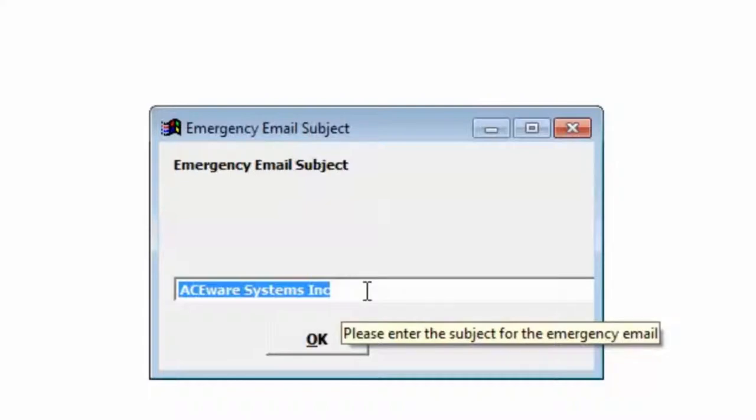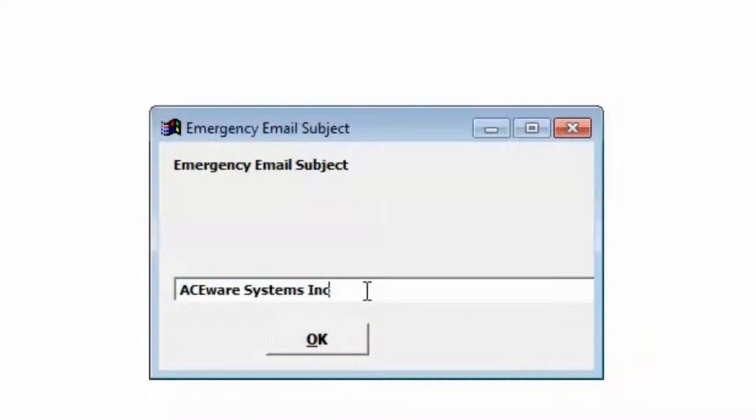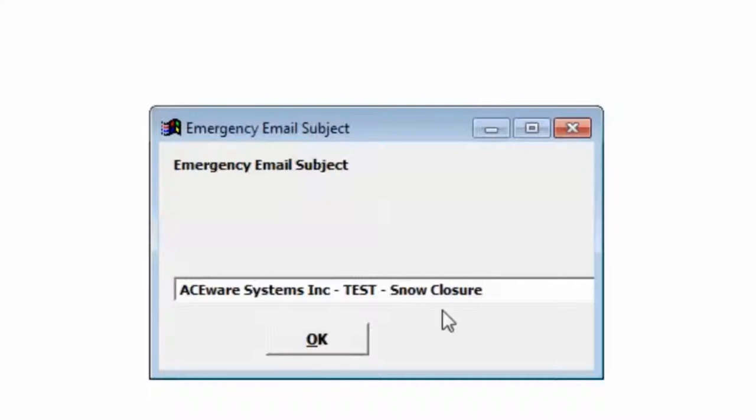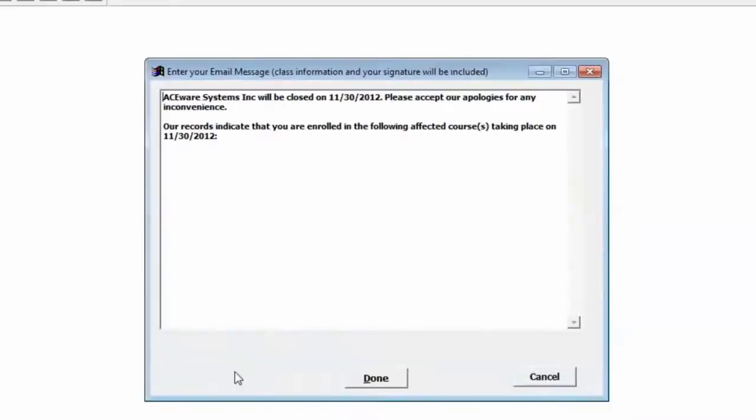It pulls up the default name of your company and I'm going to go ahead and say this is a test email, Snow Closure. Click OK.